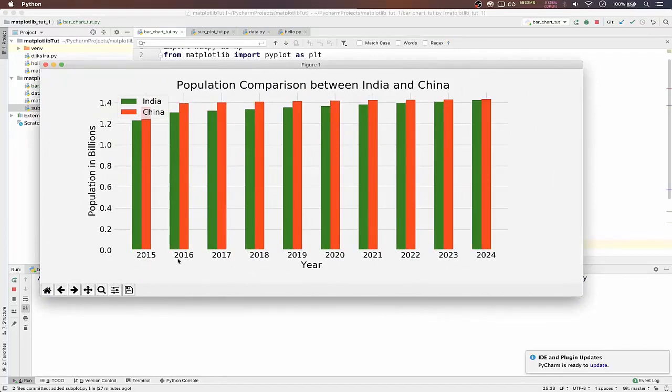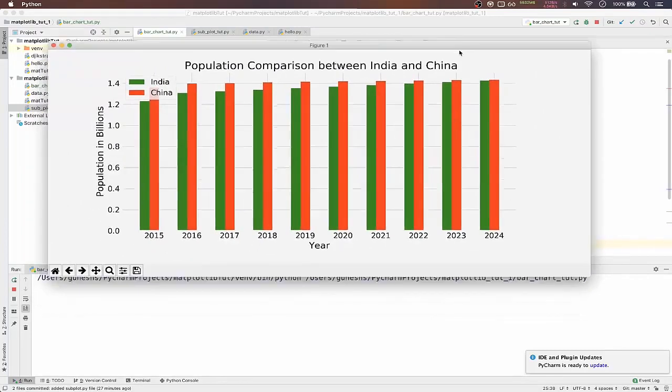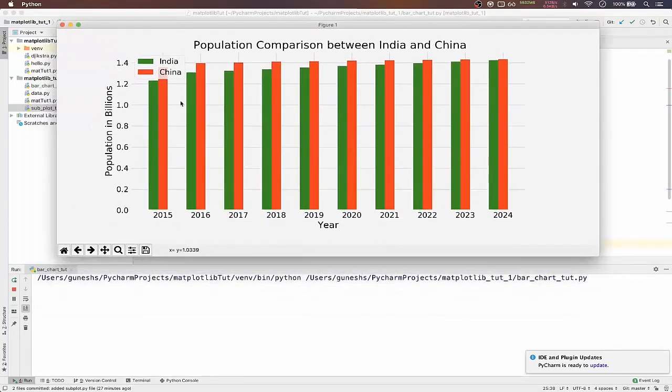And if we save and if we run, we can see how years are shown here. You can see the growth is increasing.